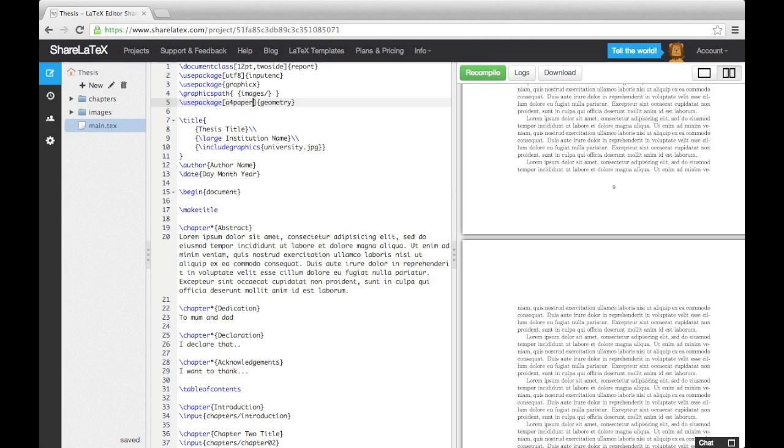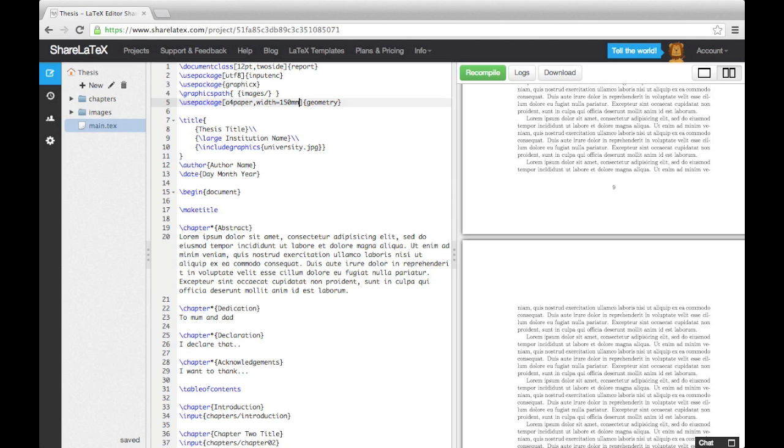Next, we'll change the width of the text by entering the keyword width, followed by an equal sign and a number in millimeters. We'll choose 150 millimeters. Next, we can change the margin sizes at the top and bottom of the page.